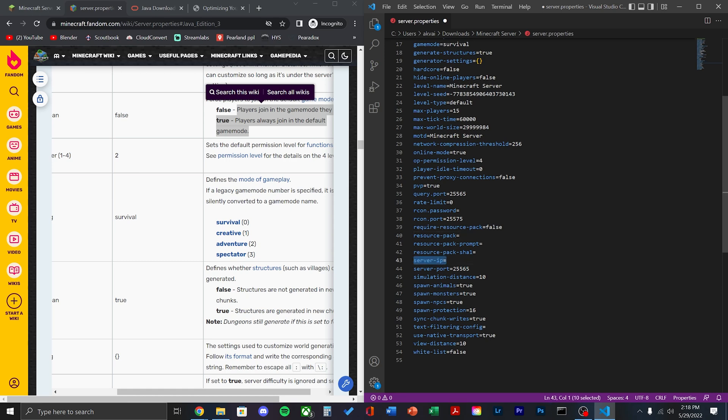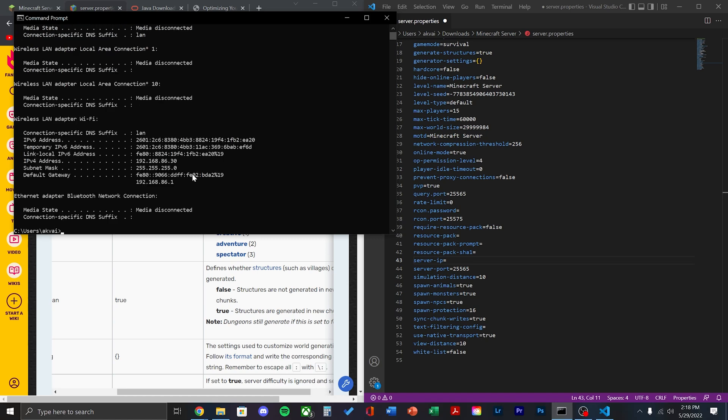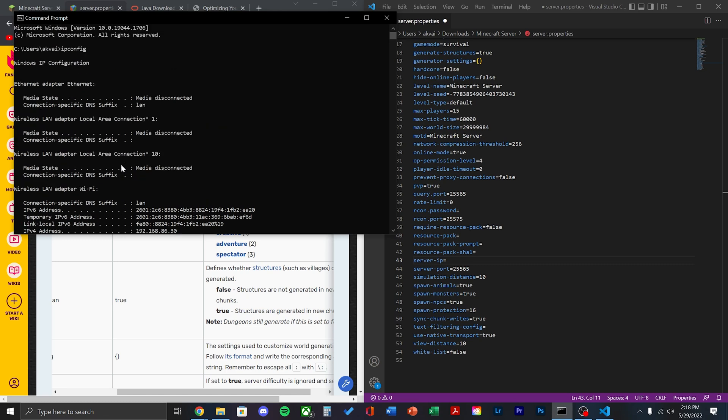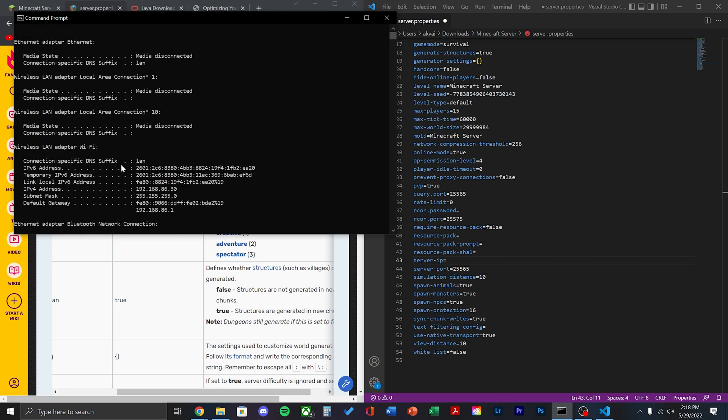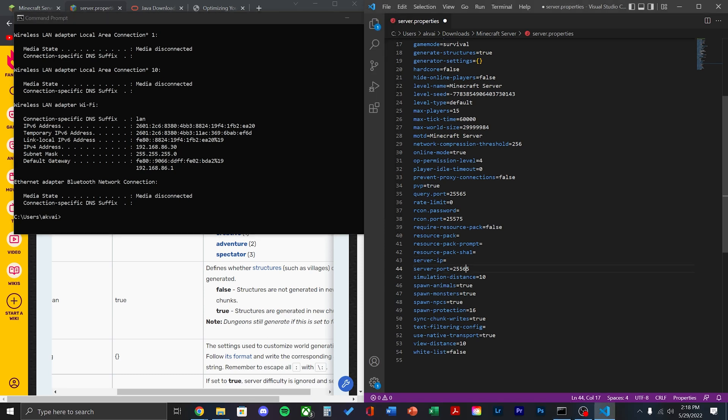Next, we're going to have to get the server IP. You can find this by opening a command prompt on the computer and writing ipconfig. Then, hit enter. Look for the wireless LAN adapter or ethernet if you're using that and then the ipv4 address. Copy that and paste it into where it says server IP.